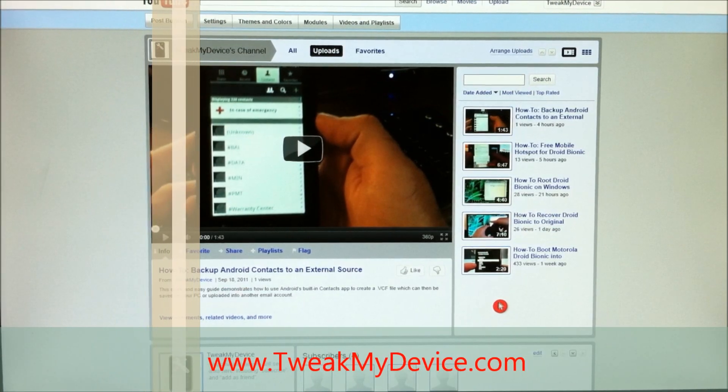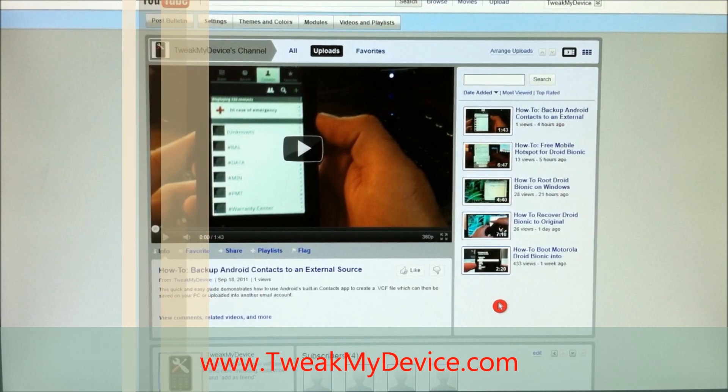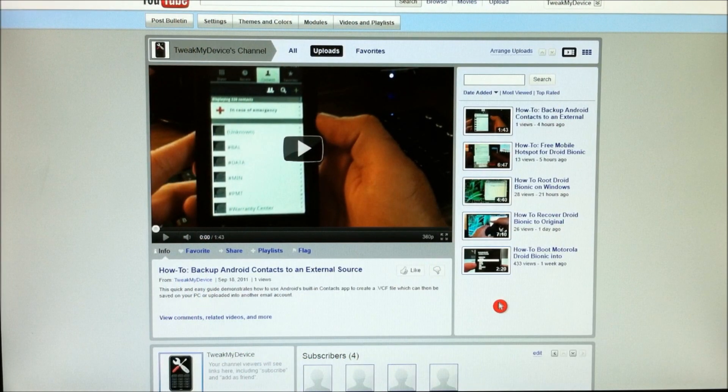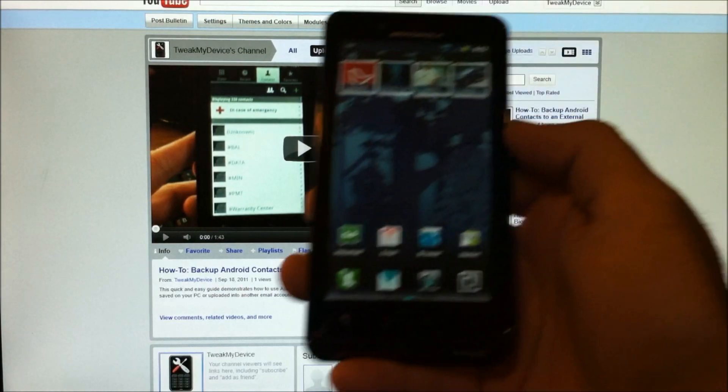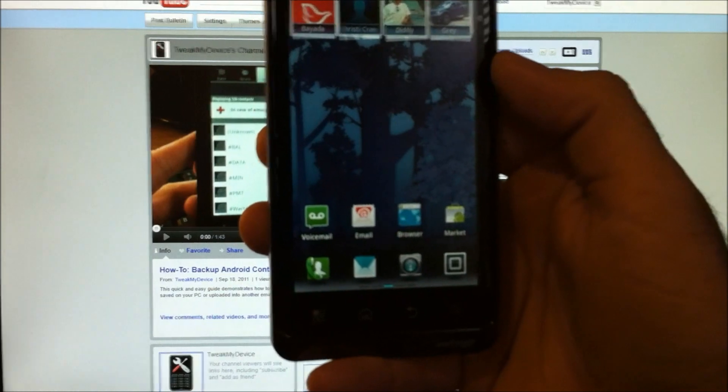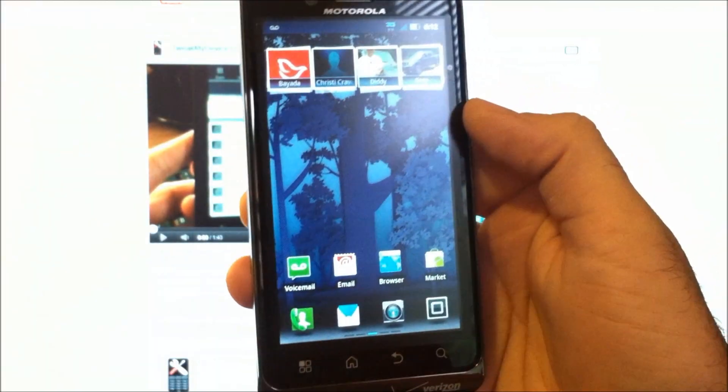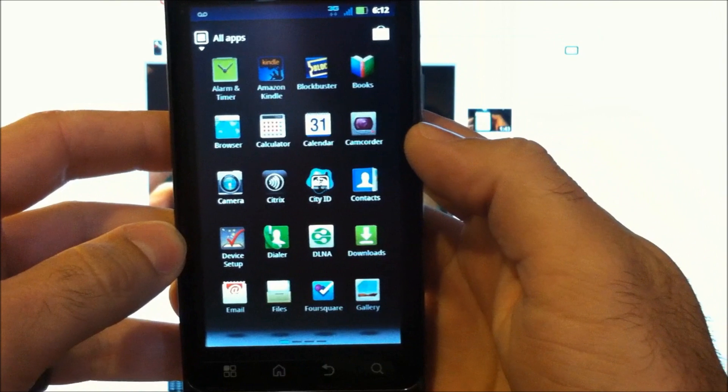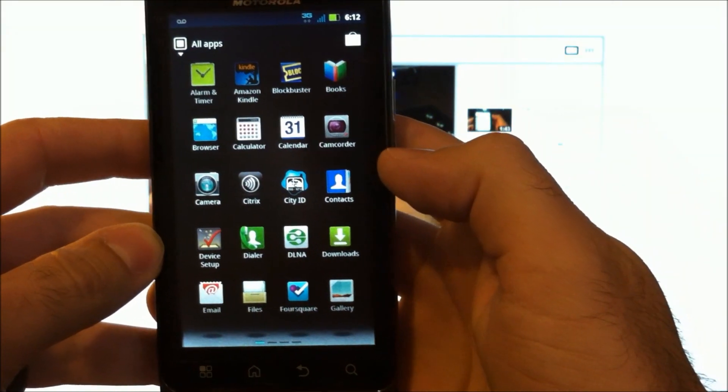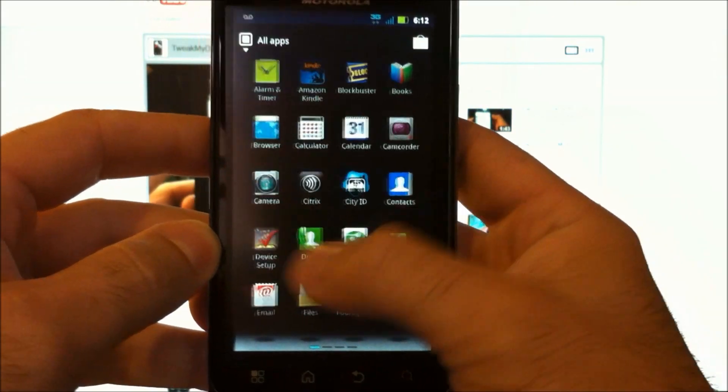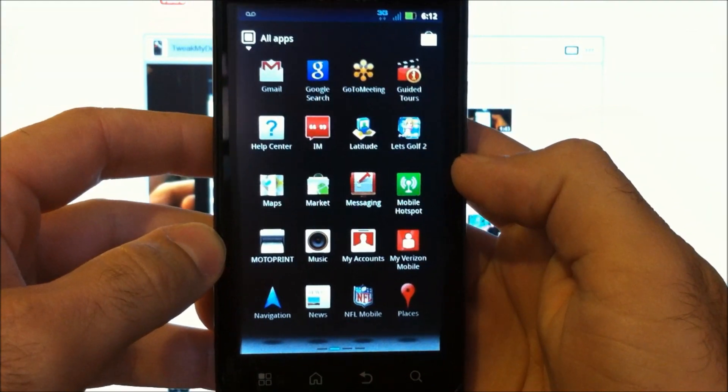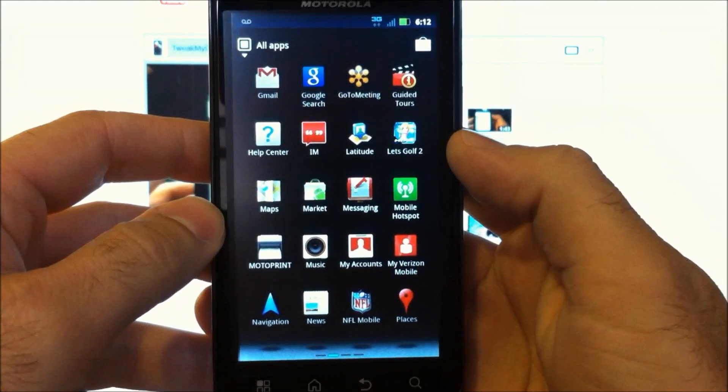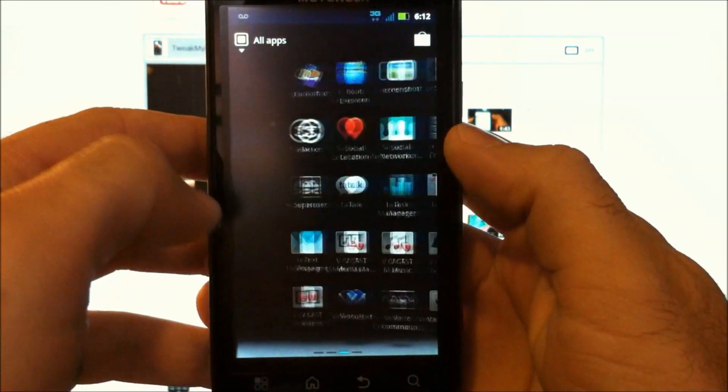What's up, y'all. It's Ryan from Tweak My Device. Today I want to show you how to remove some bloatware, that pre-installed software that you get on your phone from Verizon, from Motorola—Amazon Kindle as you see, Blockbuster, City ID, Device Setup, Help Center, IM, Guided Tours, Let's Golf, all of this kind of stuff.